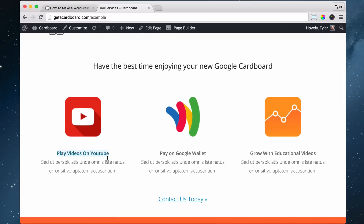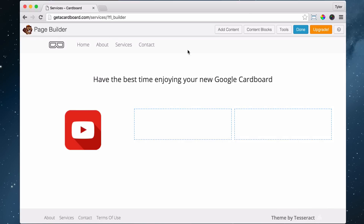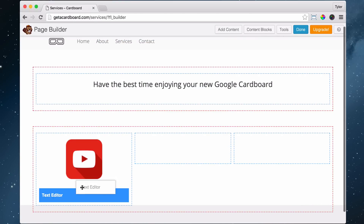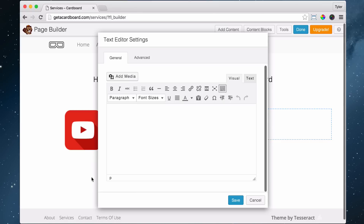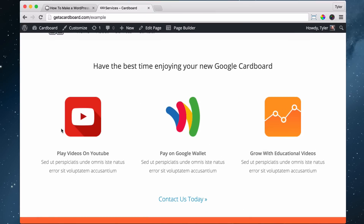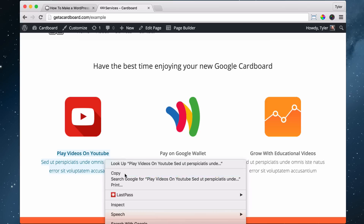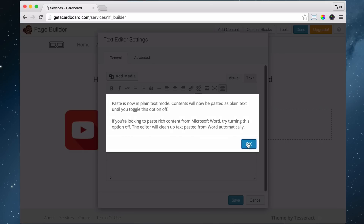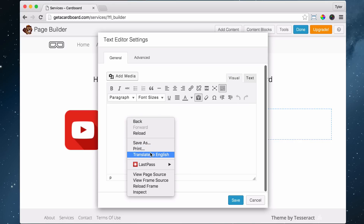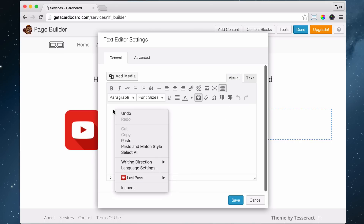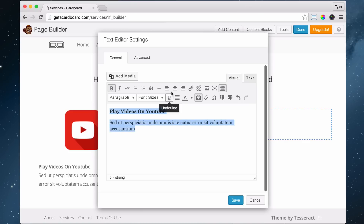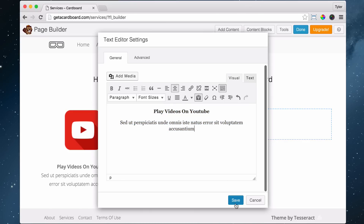Next, we're going to put in some text. Add Content and put in a Text Editor, drag it into the same column but underneath the image. Copy the text from the source and paste it as plain text. Once pasted, make the title bold and center everything by highlighting it all and clicking center. Save.